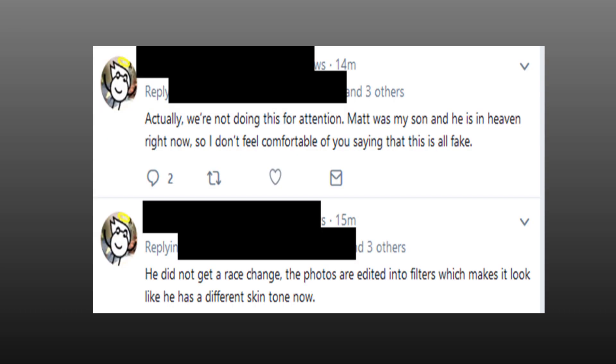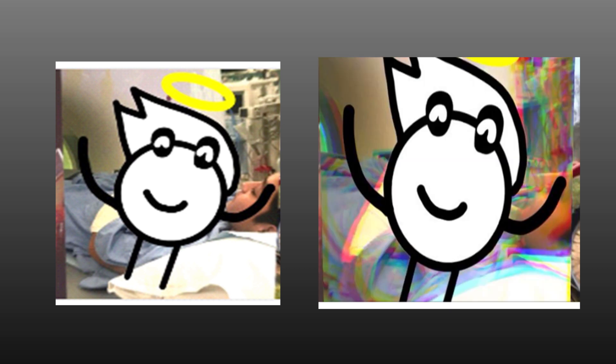Edit 1. We spoke to whoever it was on Twitter and asked about the different photos. They stated: He did not get a race change, the photos are edited into filters which makes it look like he has a different skin tone now. Actually we're not doing this for attention. Matt was my son and he's in heaven right now, so I don't feel comfortable of you saying this is all fake. However, you'll notice that the hospital pic didn't have a filter. But then the person running the account added one during that conversation.